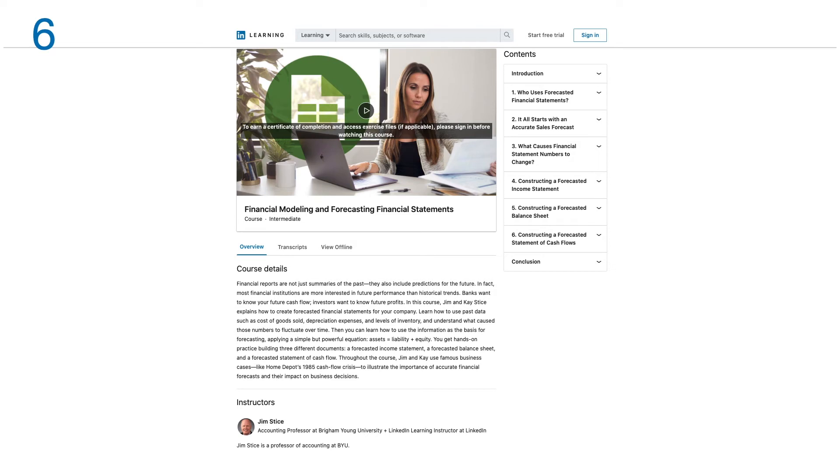Banks want to know your future cash flow; investors want to know your future profits. In this course, Jim and Kay explain how to create forecasted financial statements for your company.